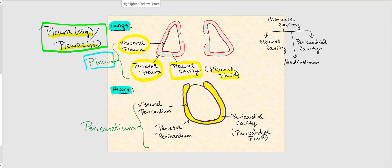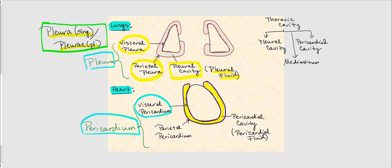The visceral pleura is directly attached to the surface of the lung, while the parietal pleura surrounds the wall of the pleural cavity. The pleural cavity is the space between the visceral and the parietal pleura, filled with pleural fluid. For the heart, the visceral pericardium is directly attached to the surface of the heart, while the parietal pericardium surrounds the wall of the pericardial cavity. The pericardial cavity is filled with pericardial fluid. Both the pleural fluid and pericardial fluid are produced by these serous membranes, the pleura and the pericardium.